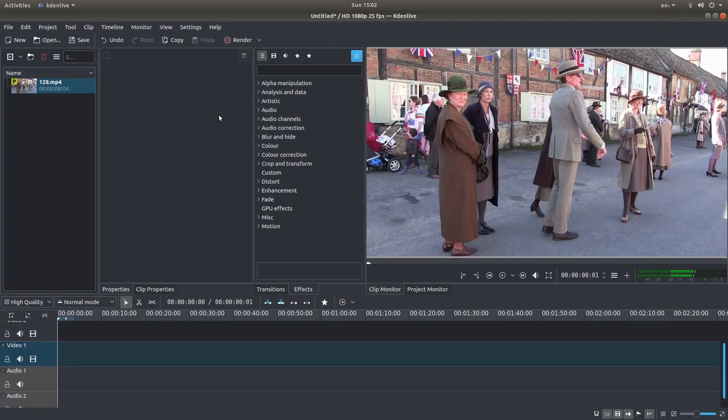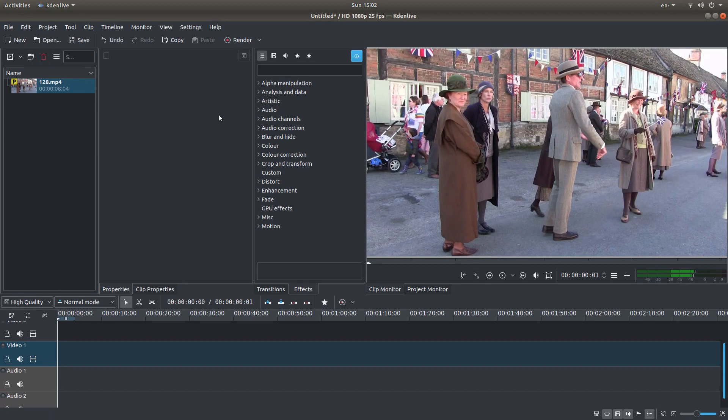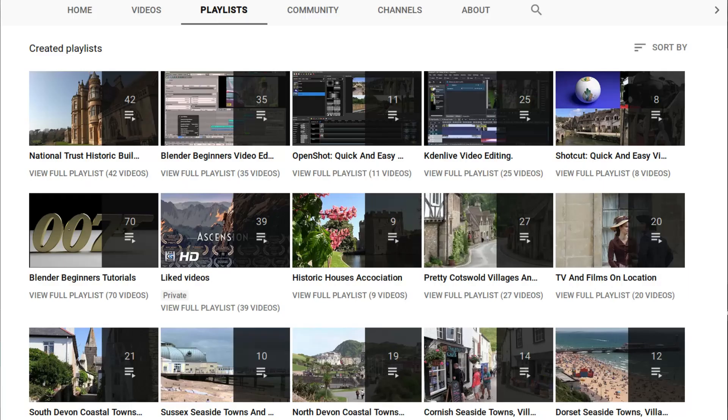In this Kdenlive tutorial, I will show you how to reverse video clips in newer versions of Kdenlive. Other tutorials can be found in my playlists.